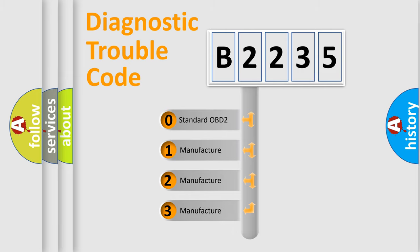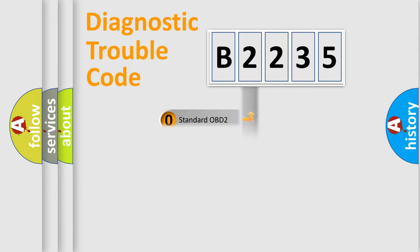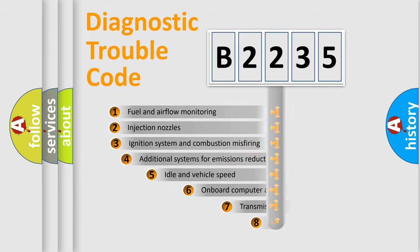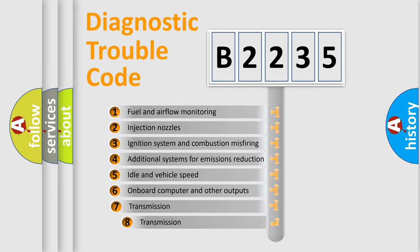If the second character is expressed as zero, it is a standardized error. In the case of numbers 1, 2, 3, it is a car specific error.